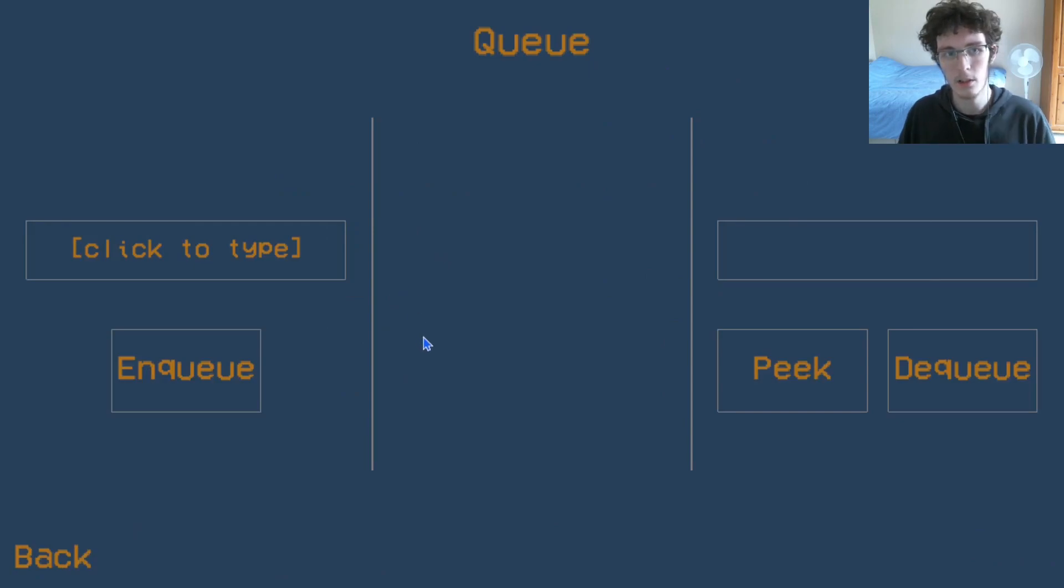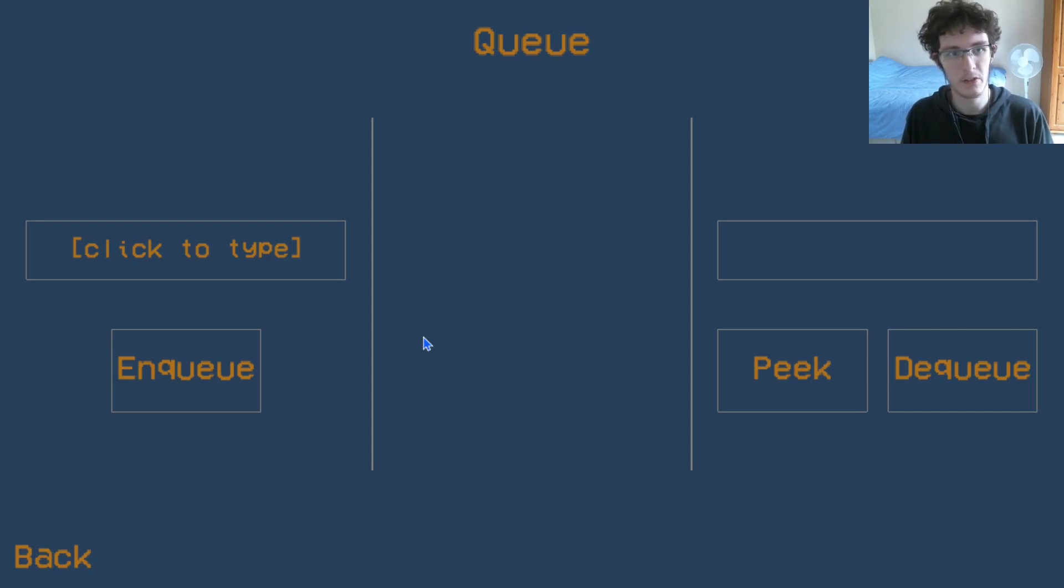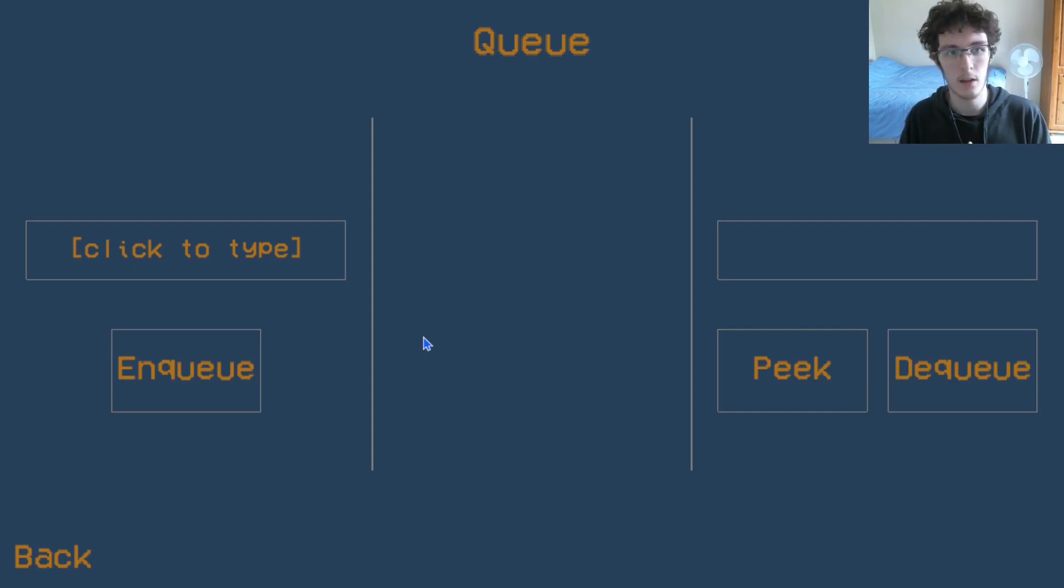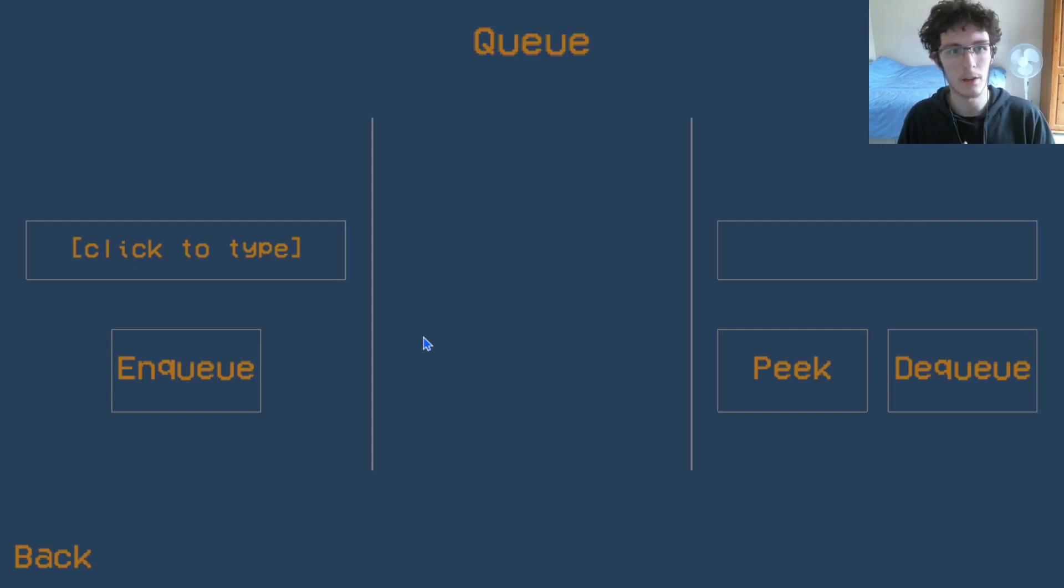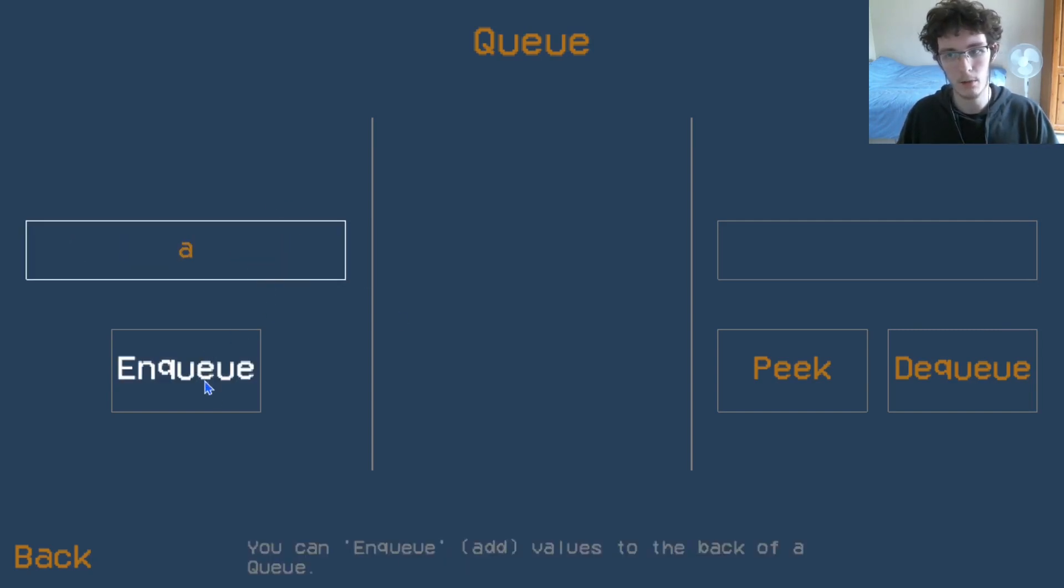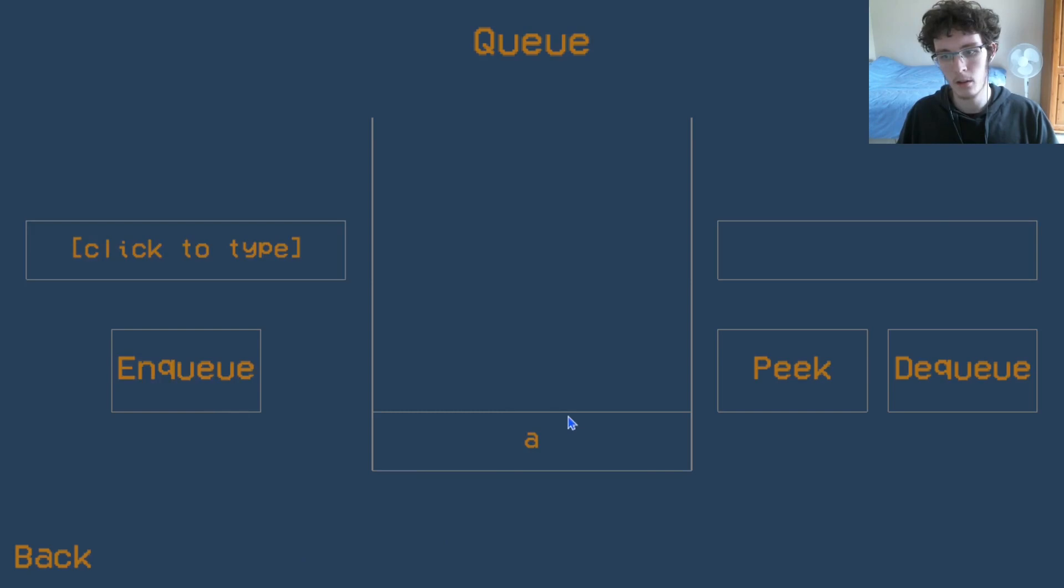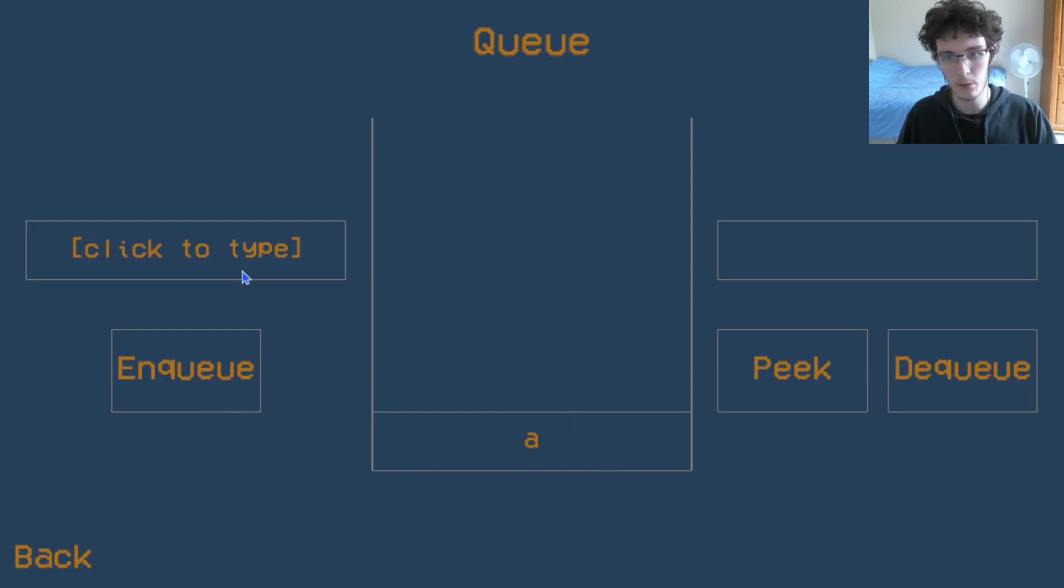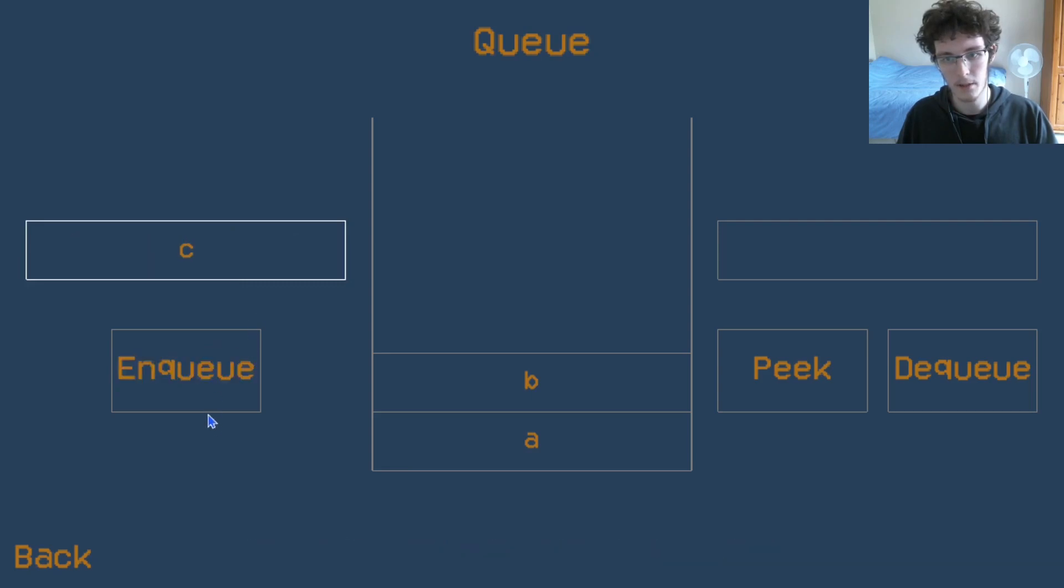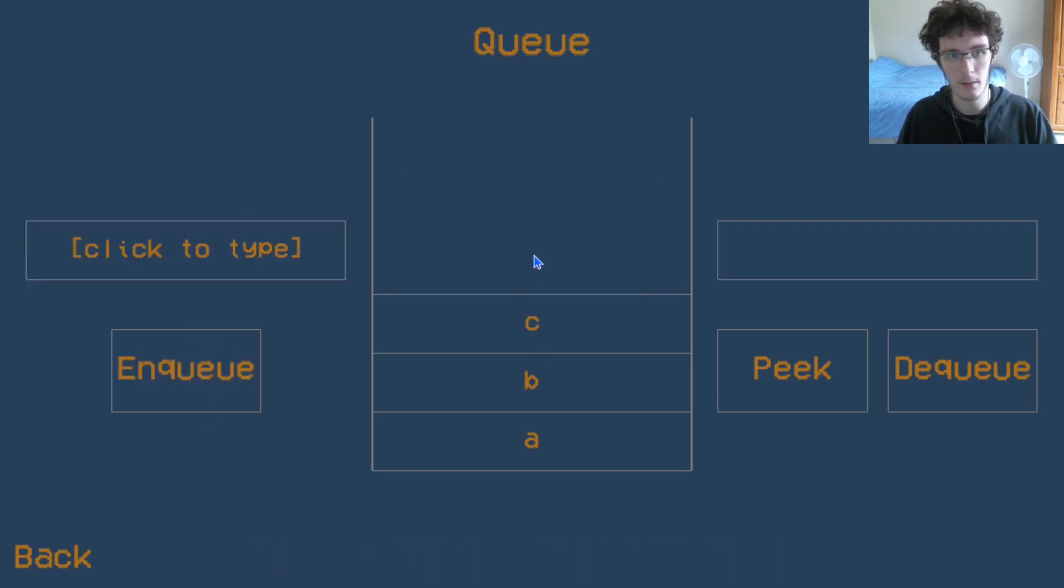A queue is pretty much the opposite. Instead of being first in last out and last in first out like a stack, a queue is first in first out and last in last out. If we were to add the value A to the queue, it goes right down to the bottom, same as before. B goes on top of it like before, and C goes on top of that again.